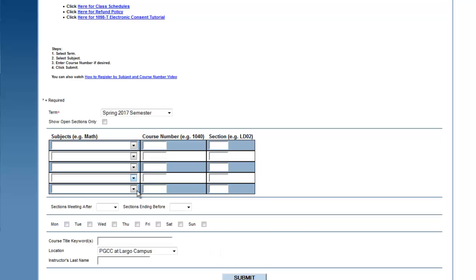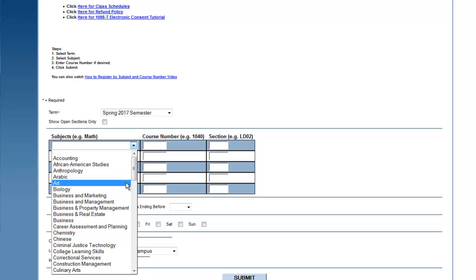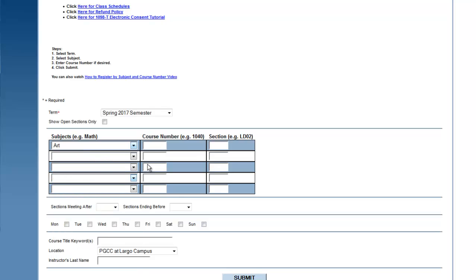If you would like to further narrow down your search, you can enter a subject to view all available courses within that subject. You can also add a course number if you already know the specific course you would like to search for. You can enter a specific time range or dates to see courses that will best fit your schedule and even search by instructor.